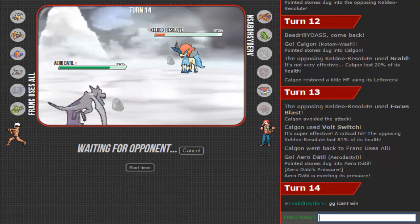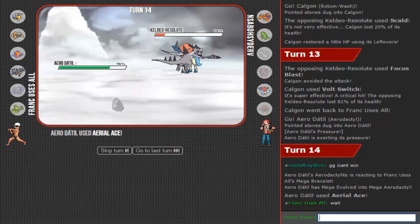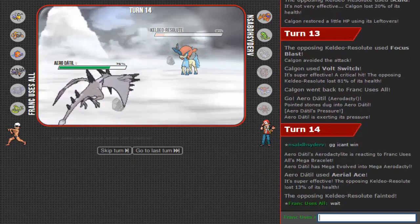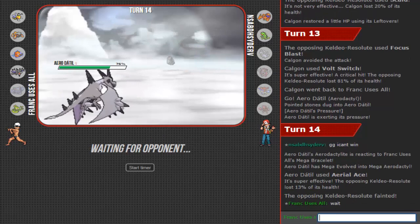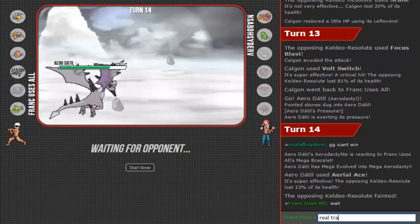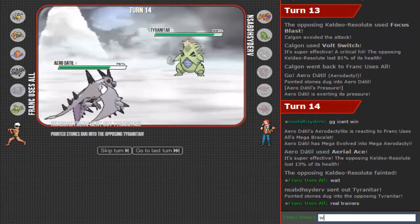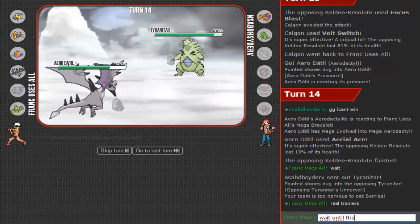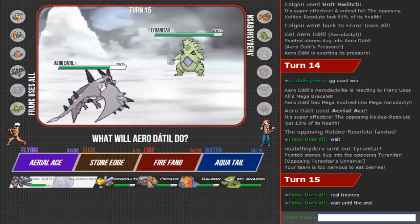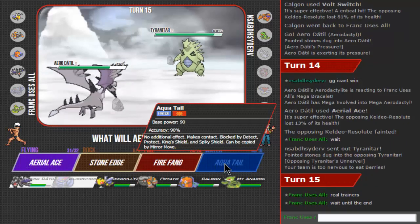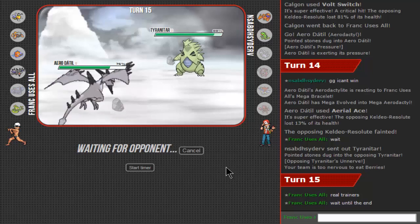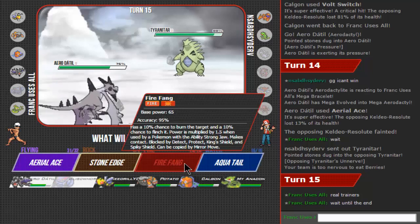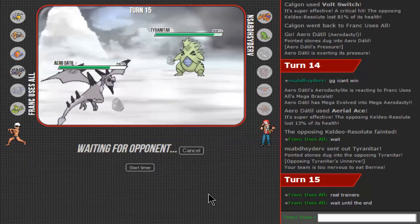The insanity on this guy. He's not Choice Scarf though. I would outspeed with this, definitely. Wait, don't forfeit. Real trainers wait until the end.